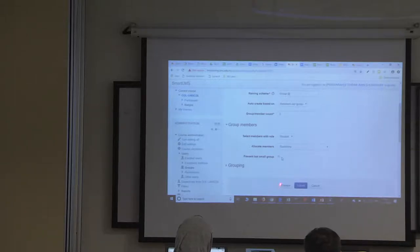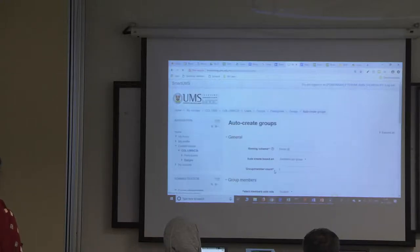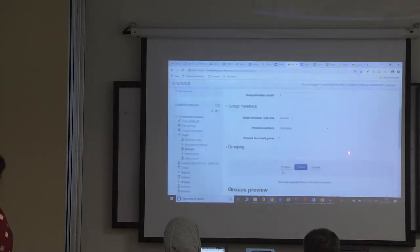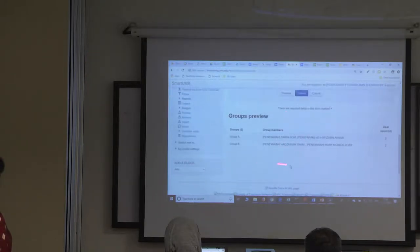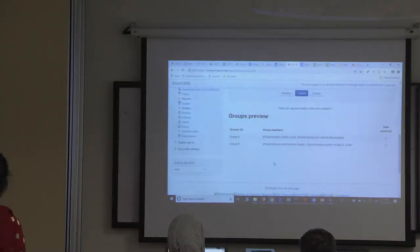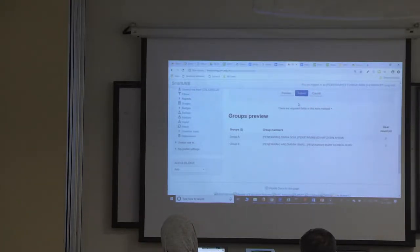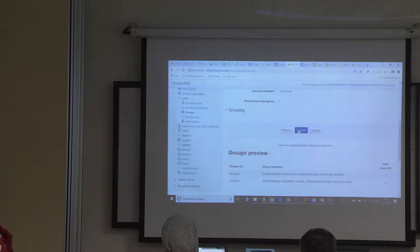You can preview the groups. Click on the button 'preview', scroll down and you can preview. These are all the groups with 2 students. Then click on the button 'submit'. Now we are ready with 2 groups of 2 students each.